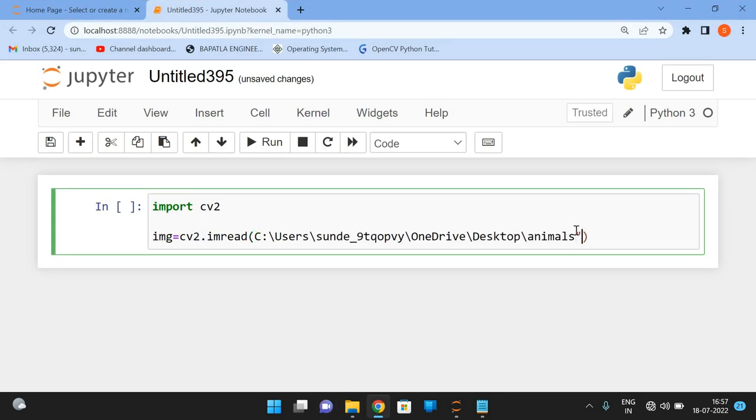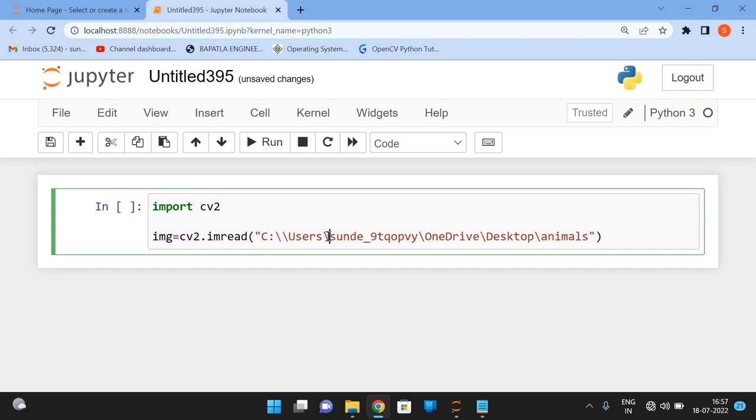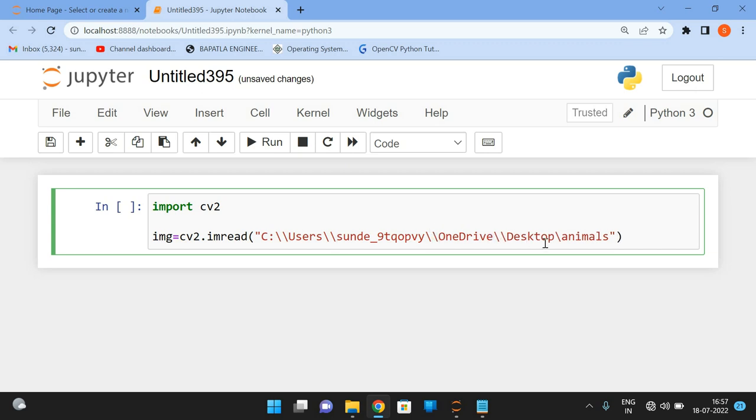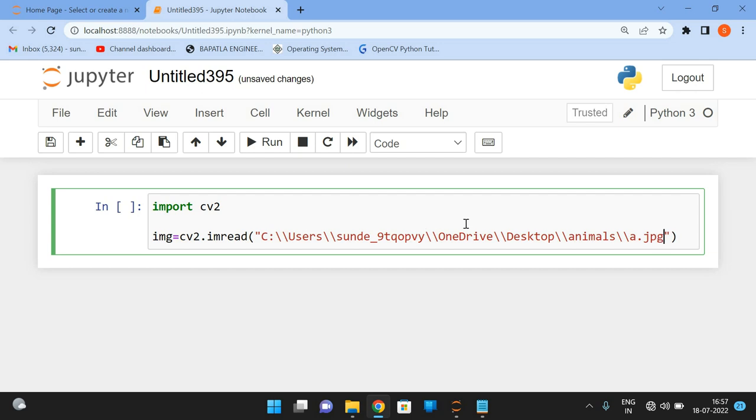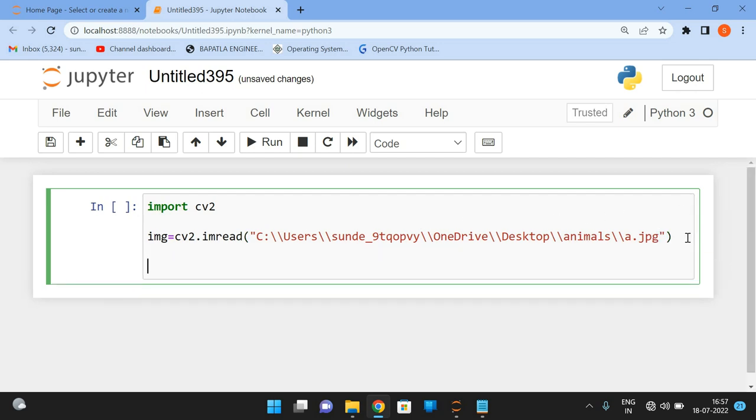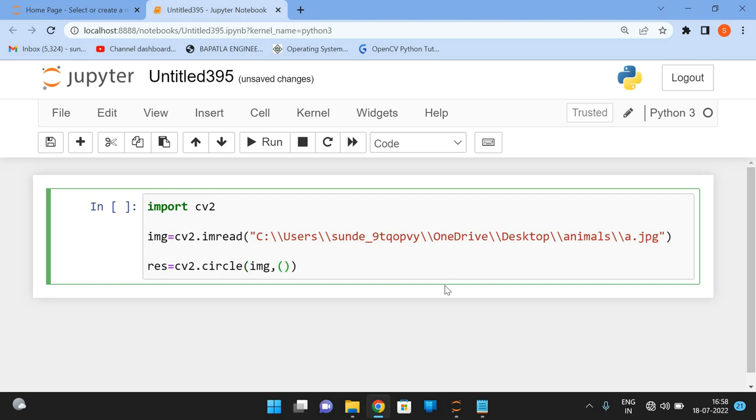Whenever you are passing a path in Python, just use double slashes, because the single slash will be taken as an escape sequence. So double slash, and what is the name here. So the name of the image, a dot jpg. And here, now we'll draw the circle. So resultant is equal to CV2 dot circle. And first one, the resultant target image, for this image I just want to draw the circle. And now the next one is x and y coordinate, the center coordinate from where the circle should be taken. So I'll give some 230 and 225.